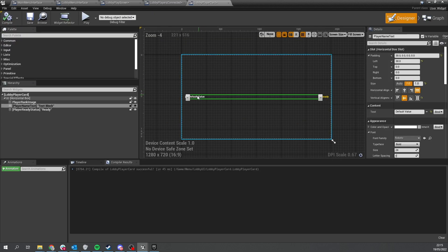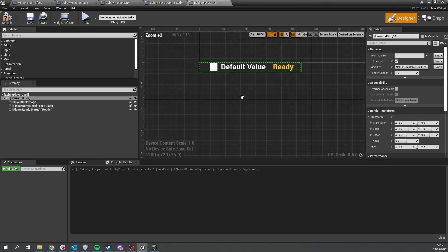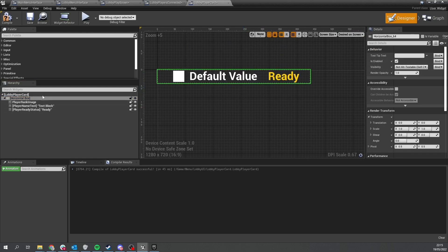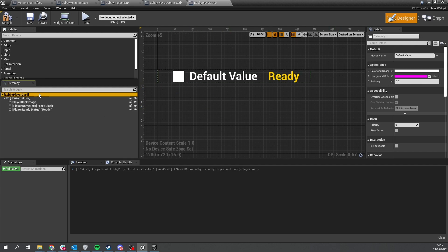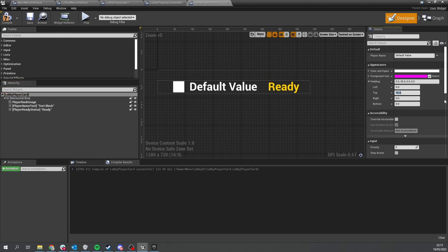Give the whole horizontal box some padding as well. Change the view to 'desired on screen' so you can see what you're dealing with, then go to the root and change padding — set top to 30 and bottom to 30. Compile and save.